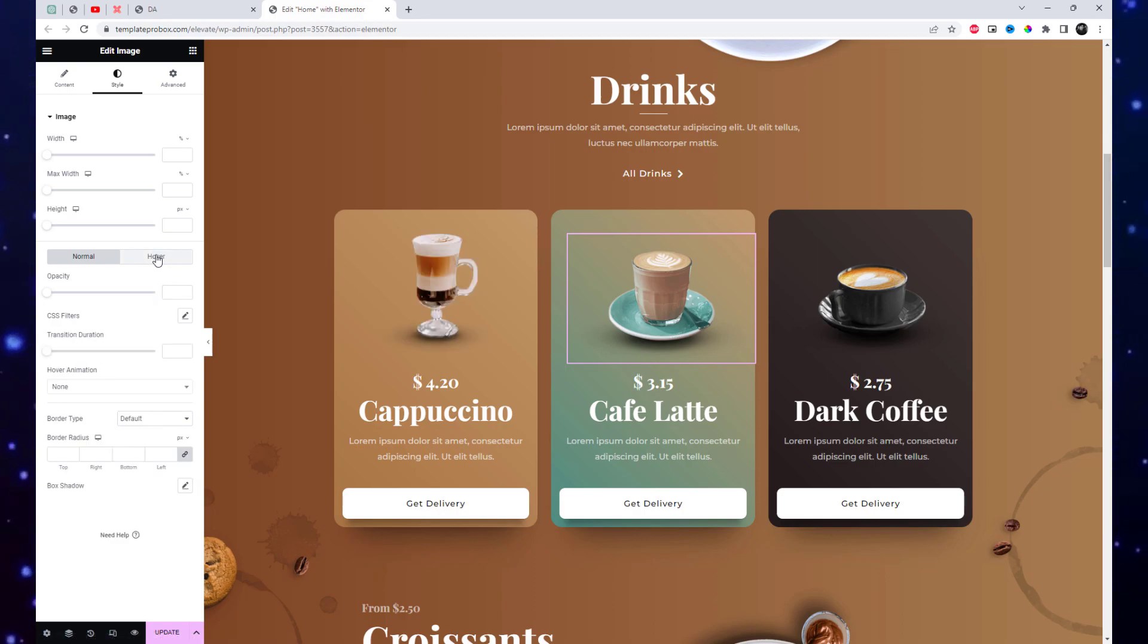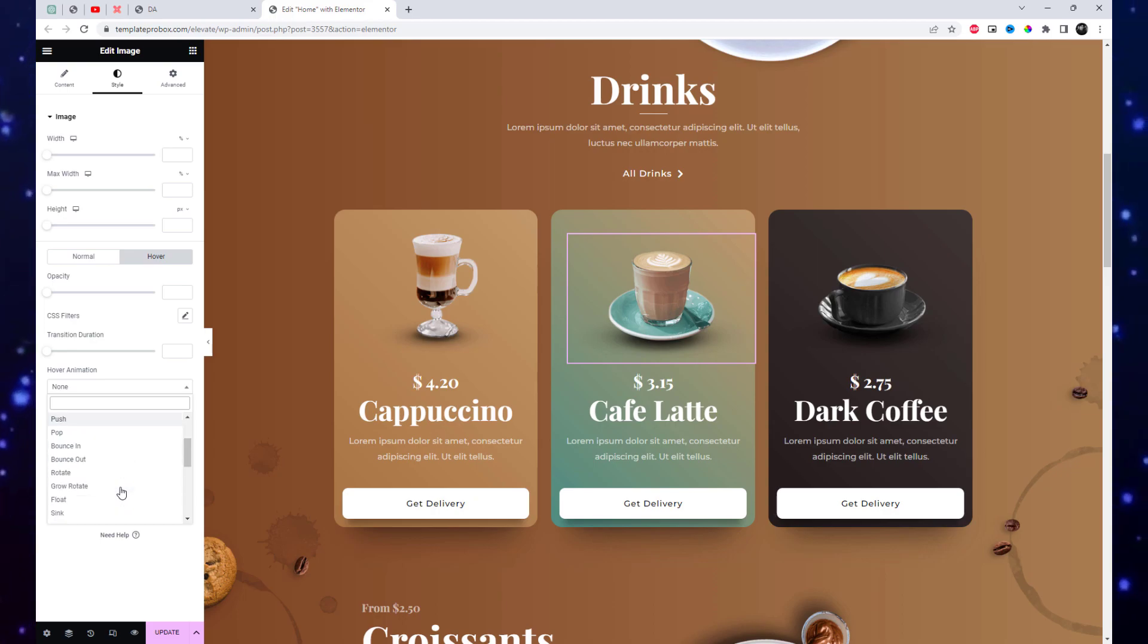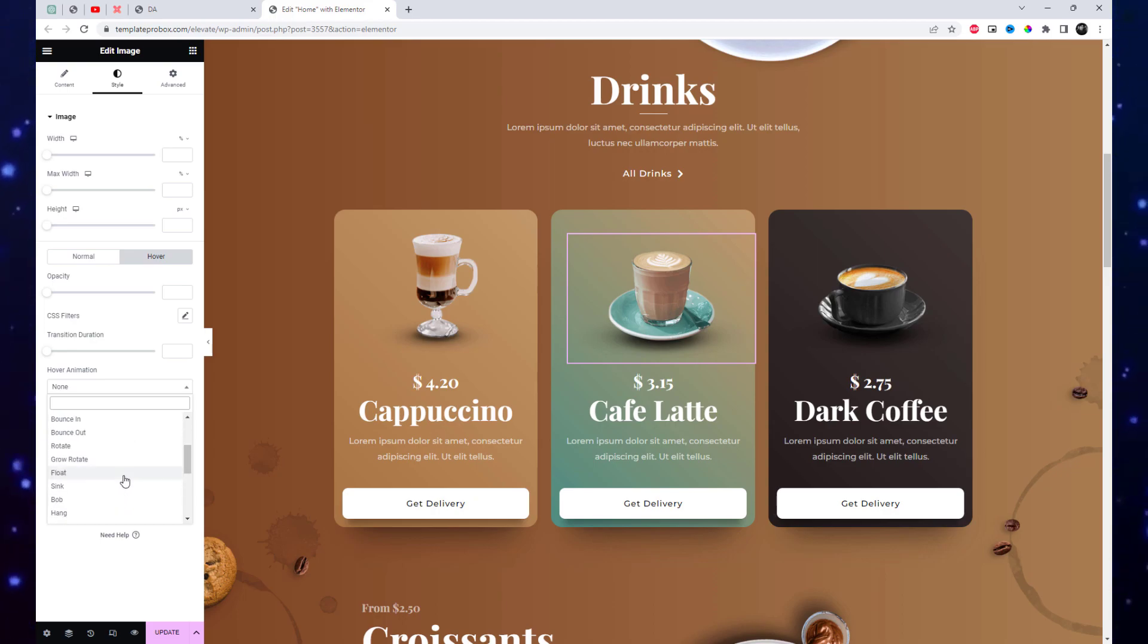Look for the Hover Effects option and click on it. A pop-up will appear with a range of hover effect options. Choose the effect you prefer. You can also select effect duration.